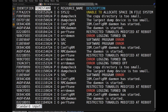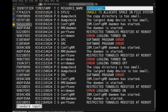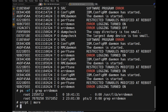In the errpt output, the identifier helps us identify a specific error. The timestamp shows when the error occurred. The type field: T means temporary, P means permanent, I means informational. C is the class — whether it is a software error, hardware error, or optional error. The resource name indicates the type of resource; SRC means system resource center. The last field is the description.